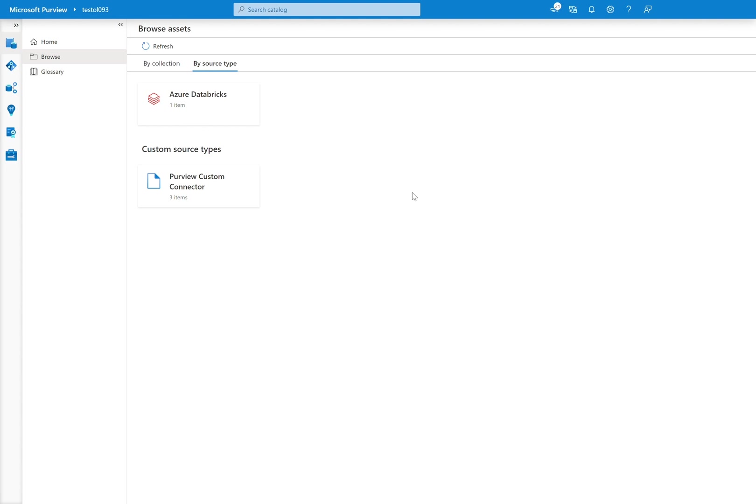Welcome to the Azure Databricks to Microsoft Purview Lineage Solution Accelerator Overview video. In this brief video, we're going to be navigating Microsoft Purview and observing the results of having extracted lineage from Azure Databricks.